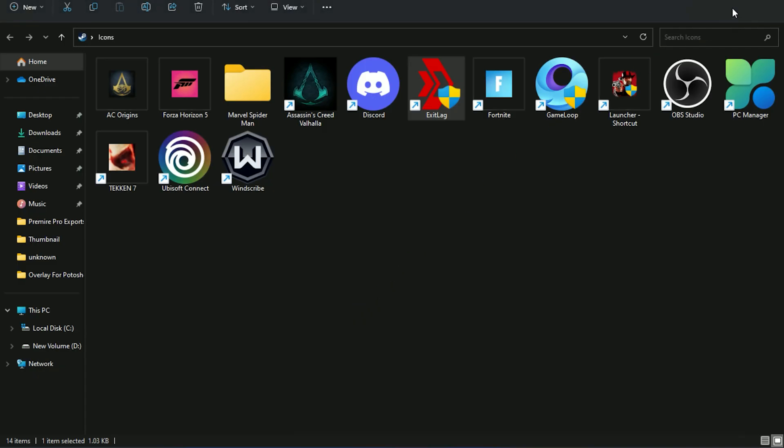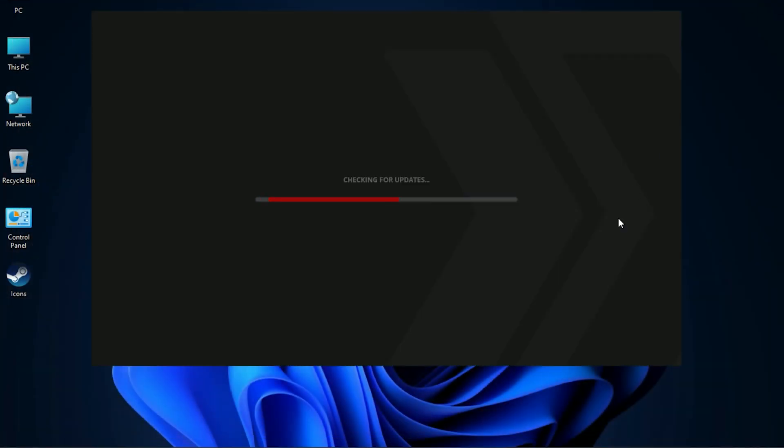Download ExitLag, link in the description. This will help you to improve your FPS.